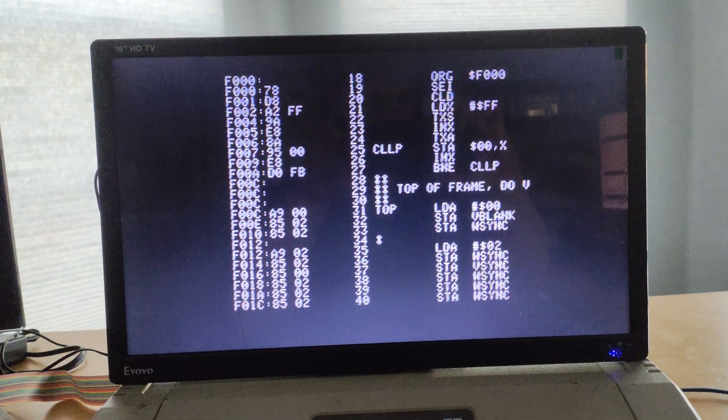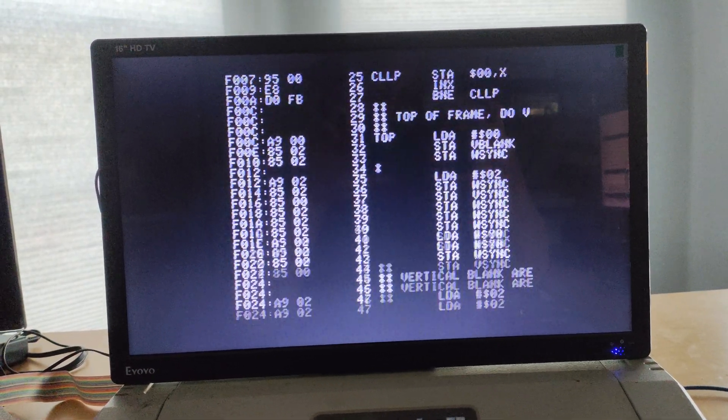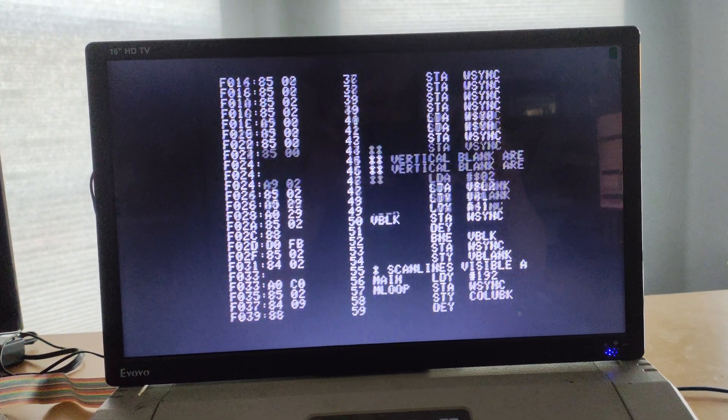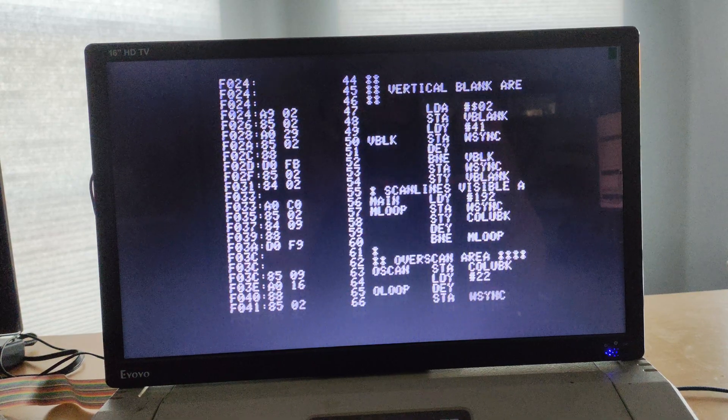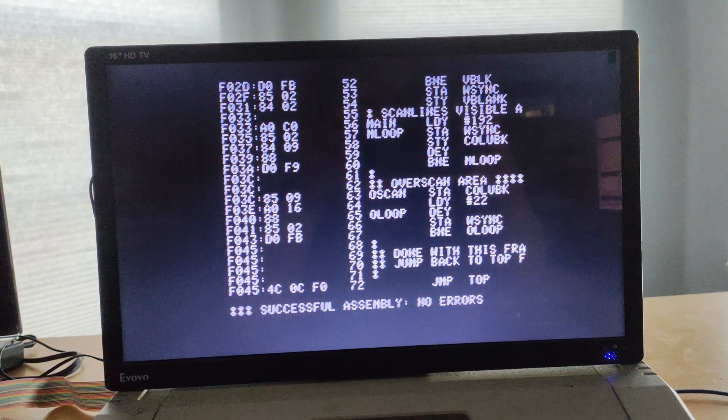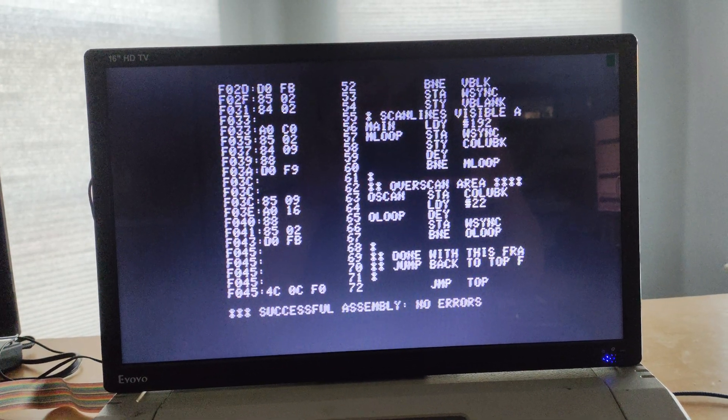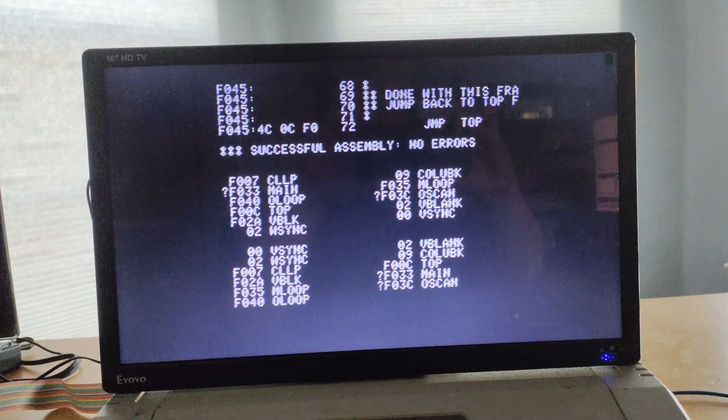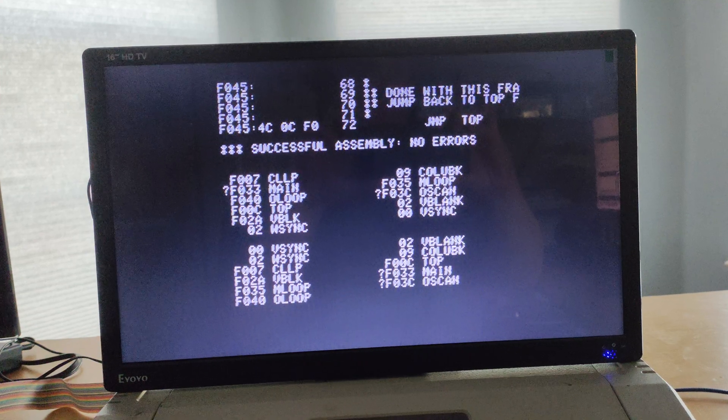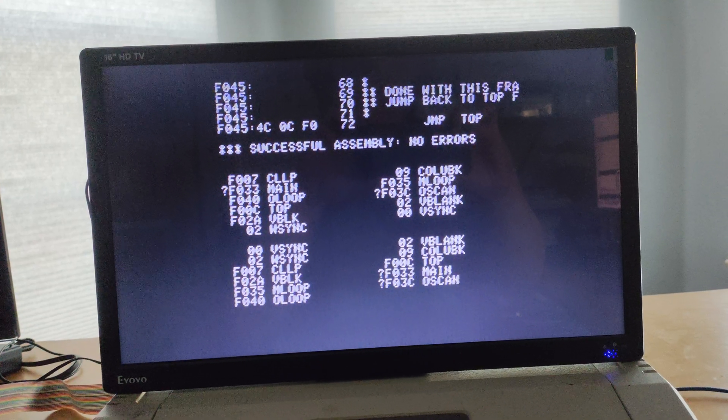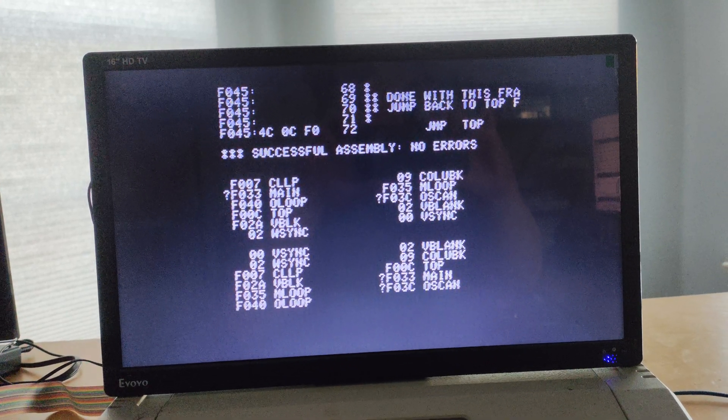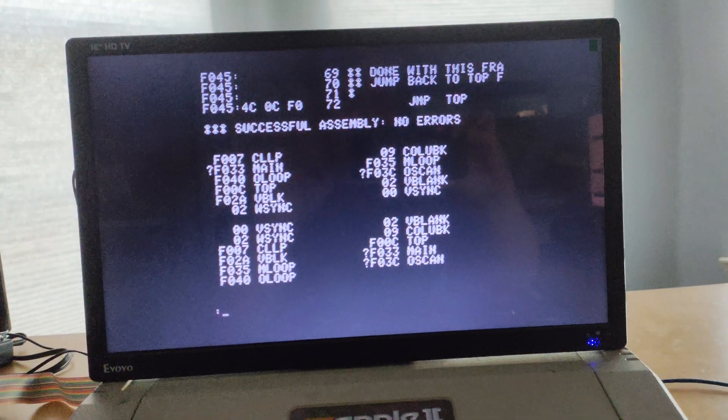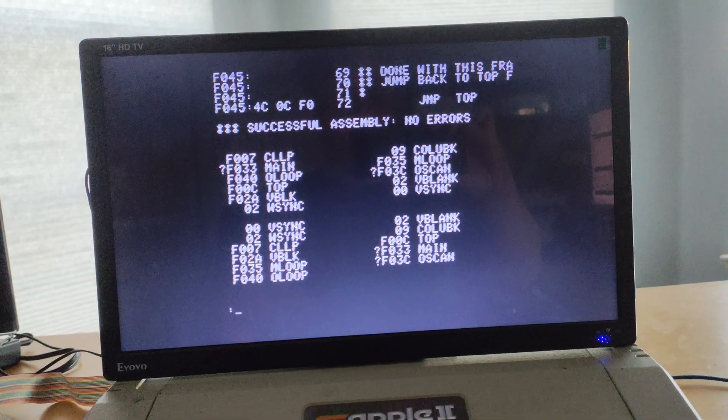There we go. Ripping right through. We should be done in just a moment. And yes, you have to build the screen on a VCS by hand. So, there we go. Successful assembly. No errors. We're ready to go.